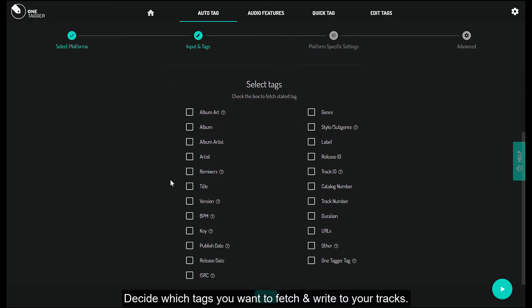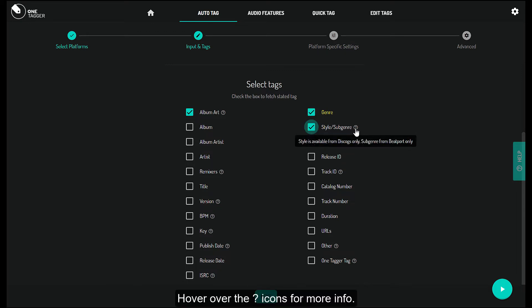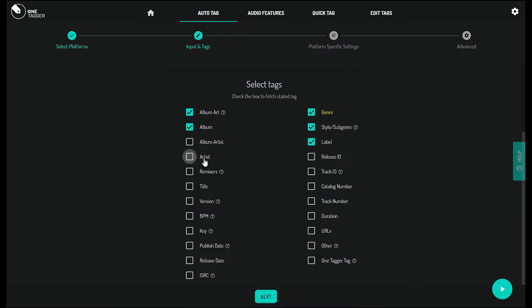Decide which tags you want to fetch and write to your tracks. Hover over the question mark icons for more info. Click Next when done.